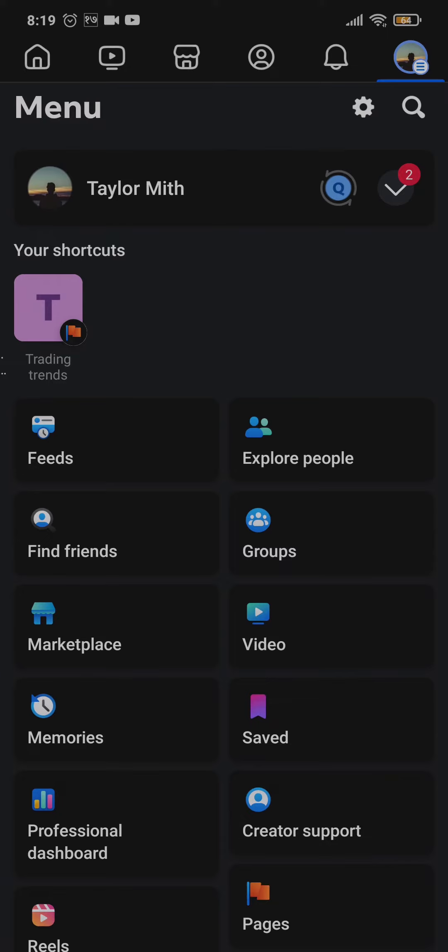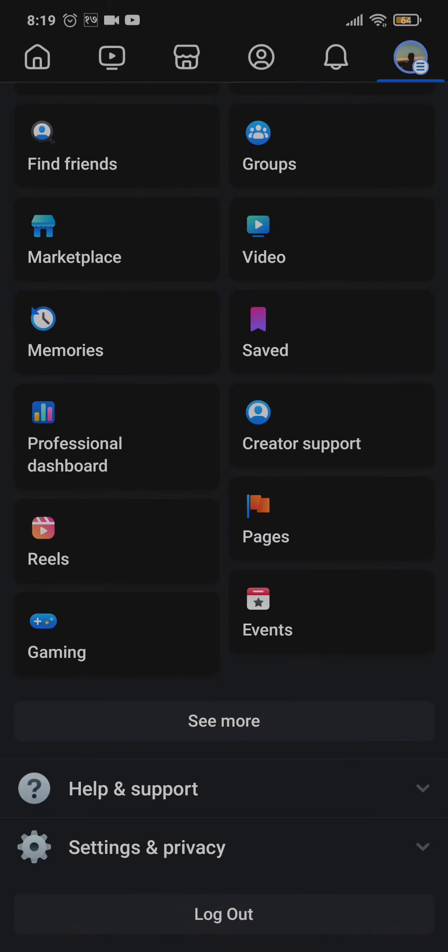Once you tap on it, this interface will open up and if you scroll down, you will straight away see an option of logging out.